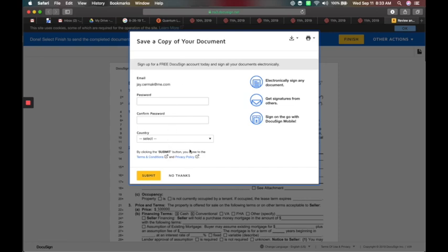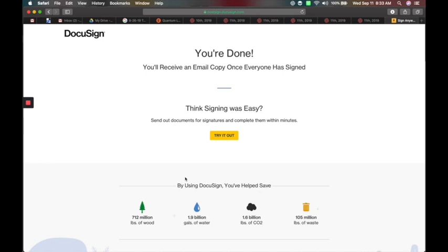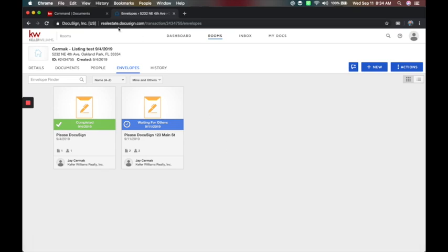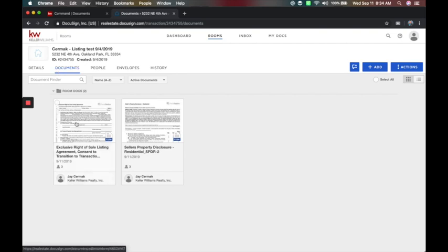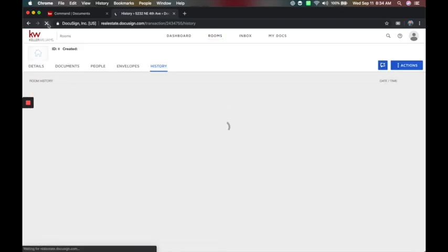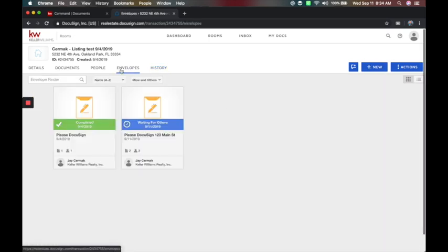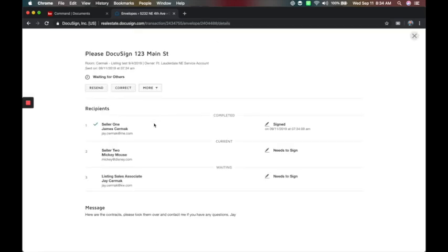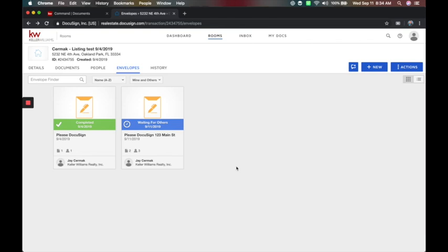It will let the consumer create an account — they should create one so they can always come back and review files. As the agent, when I come back under Documents, it now shows me I've got a version that will be signed. Under History, I can see it was sent. After refreshing, it now shows it was signed — the first person has signed and it's now waiting on others. In this example, it would be waiting on Mickey Mouse to sign. You can see who signed first, who's second, and who's still waiting.